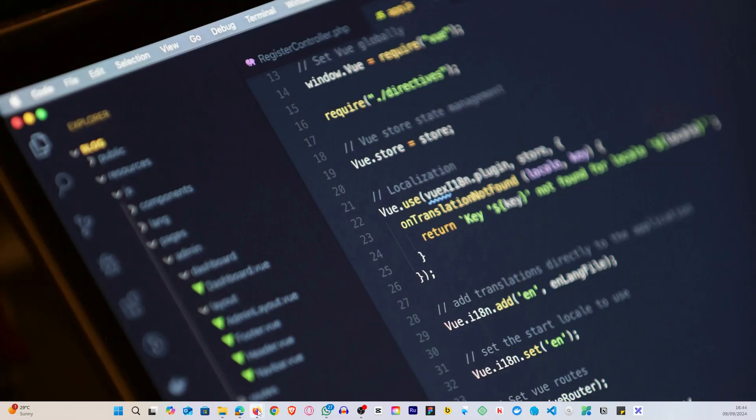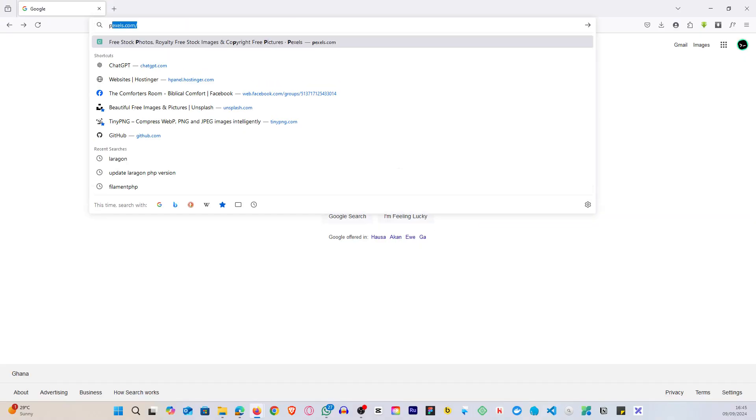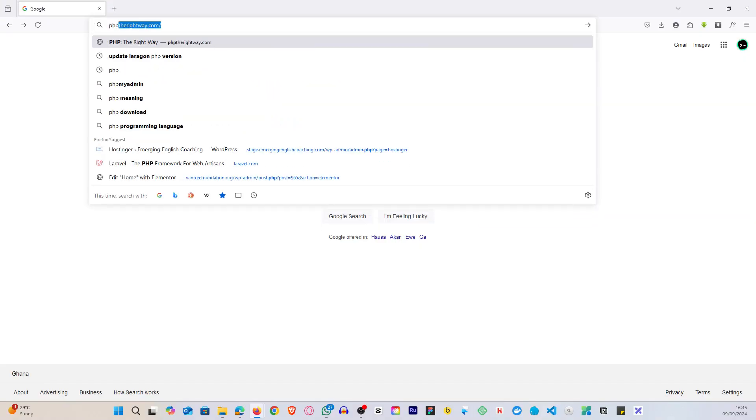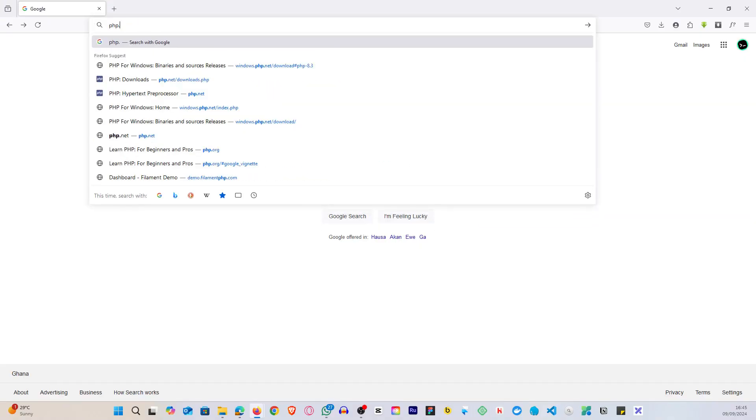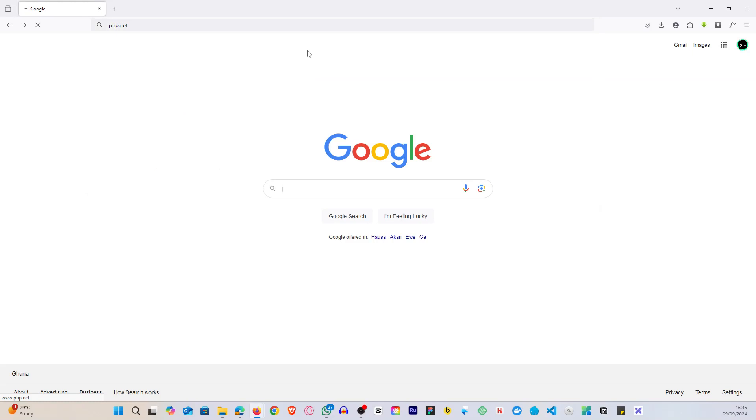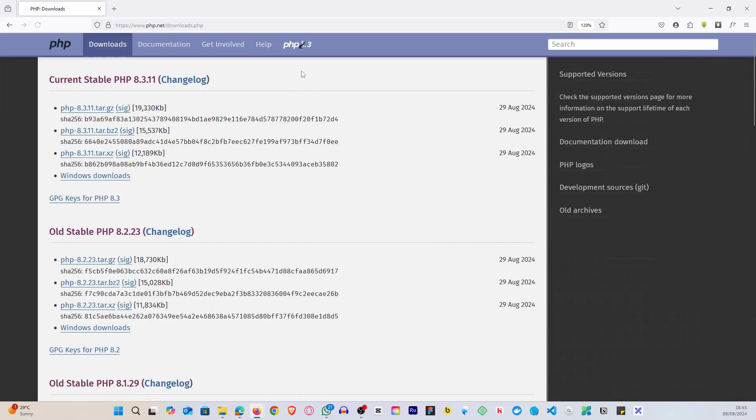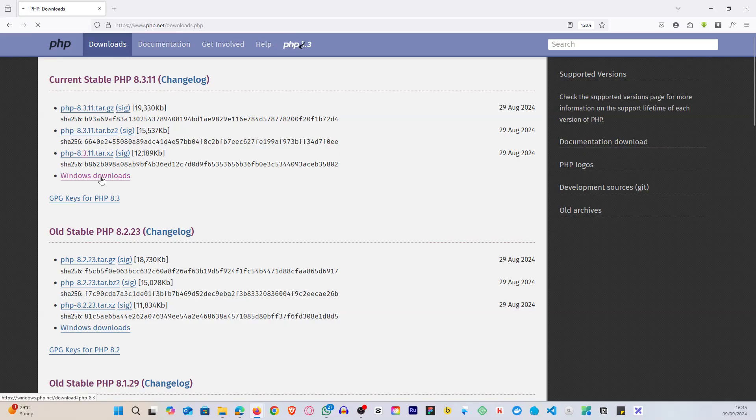Alright, so the first thing you do is go to php.net, the official PHP website. Now once you are here, you go to Downloads. Let me go to Windows downloads.